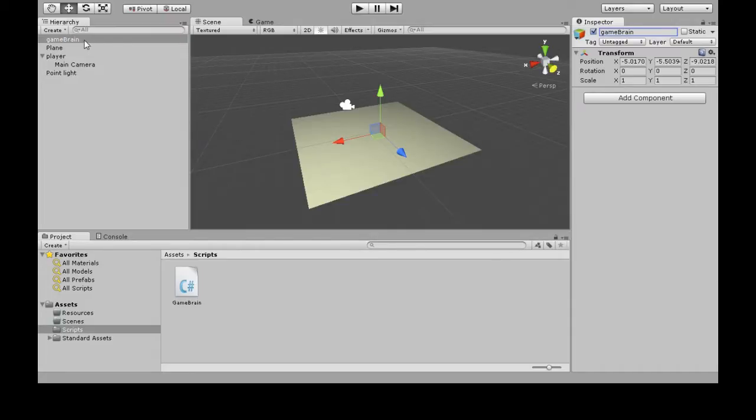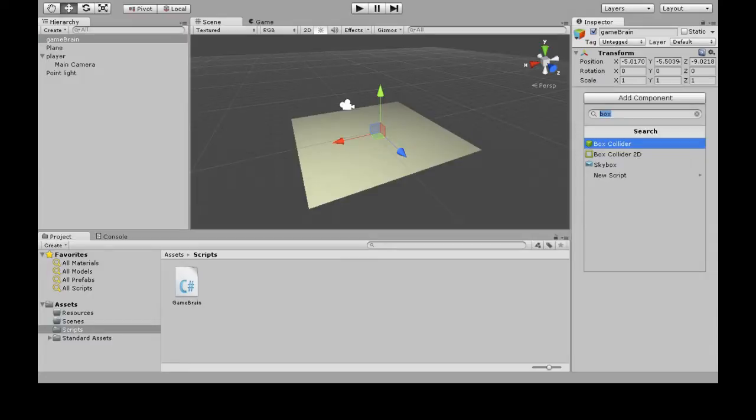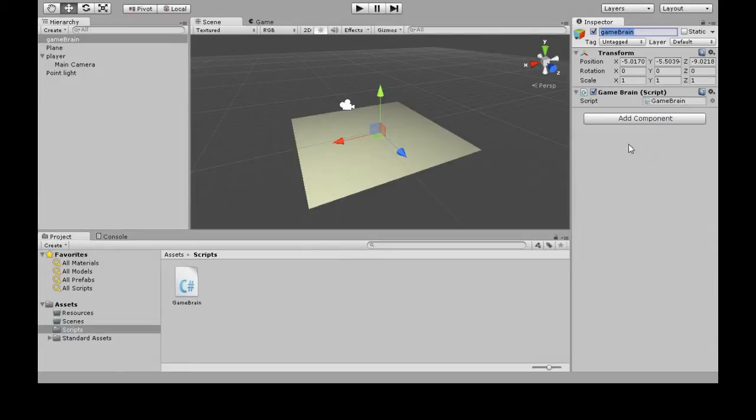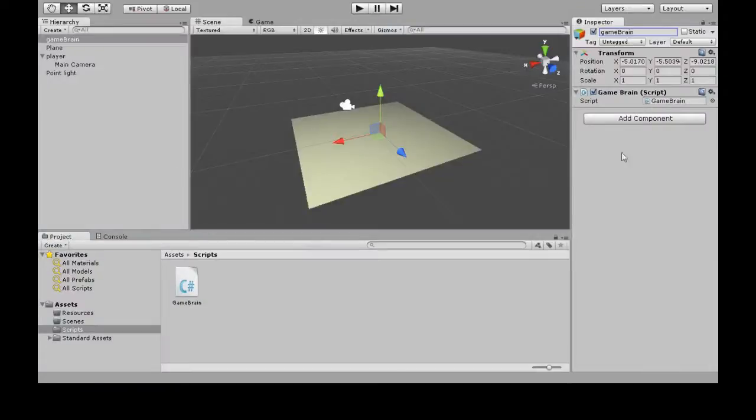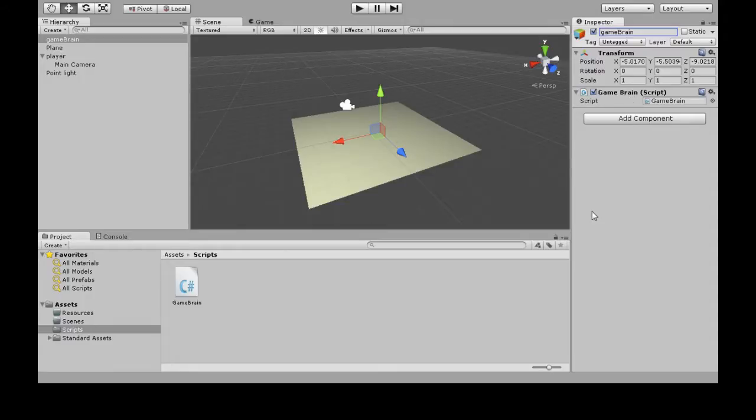And so we click here, add component, GameBrain. So now that it's added, the thing I wrote here for Start will actually happen. If GameBrain wasn't attached to anything, that Start would never happen.